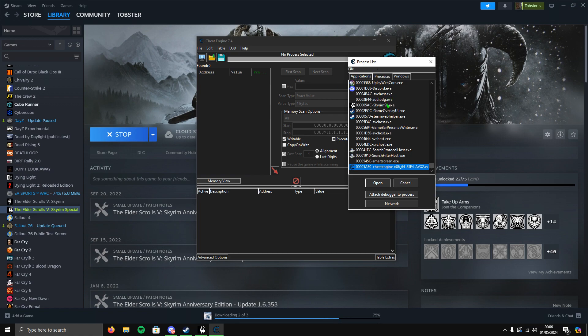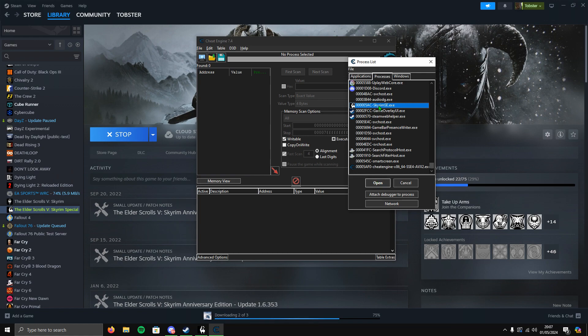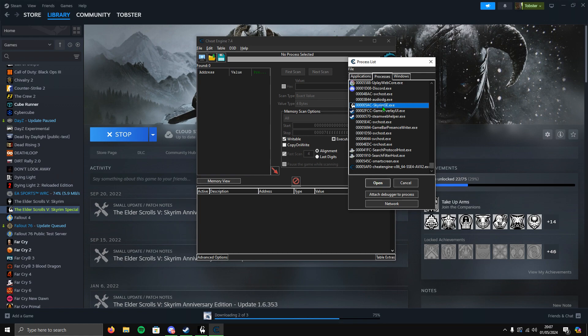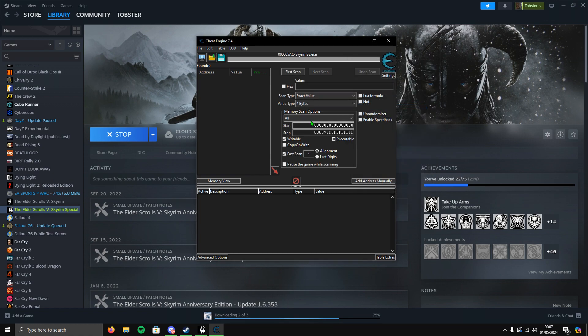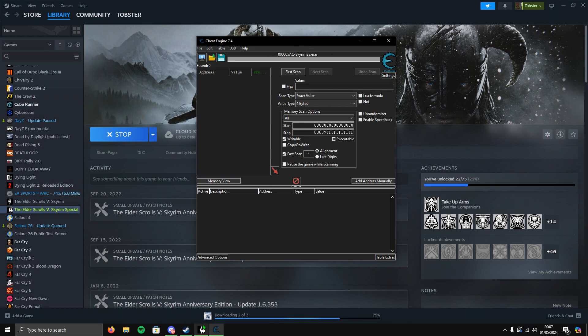You've got like Steam and all exes running in the background. You're looking for Skyrim SE. Find Skyrim SE, there you go. Double-click on it or click once and click open. Now you've selected that you want to cheat on Skyrim SE.exe.